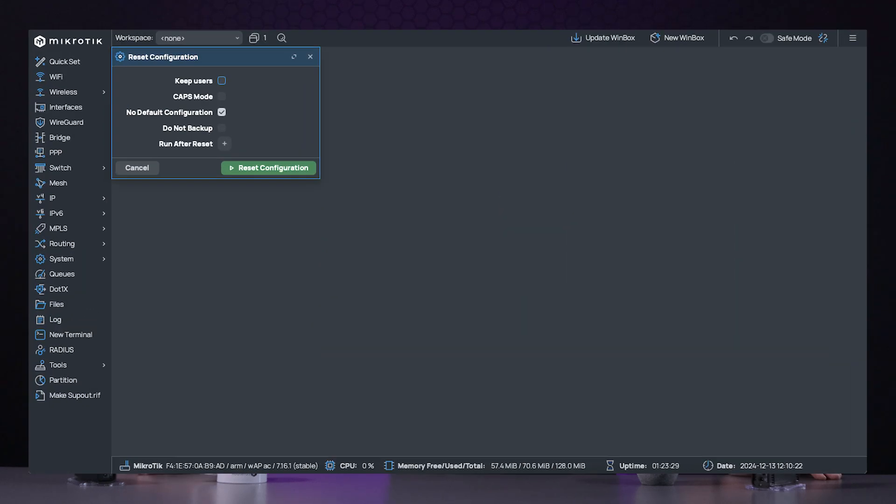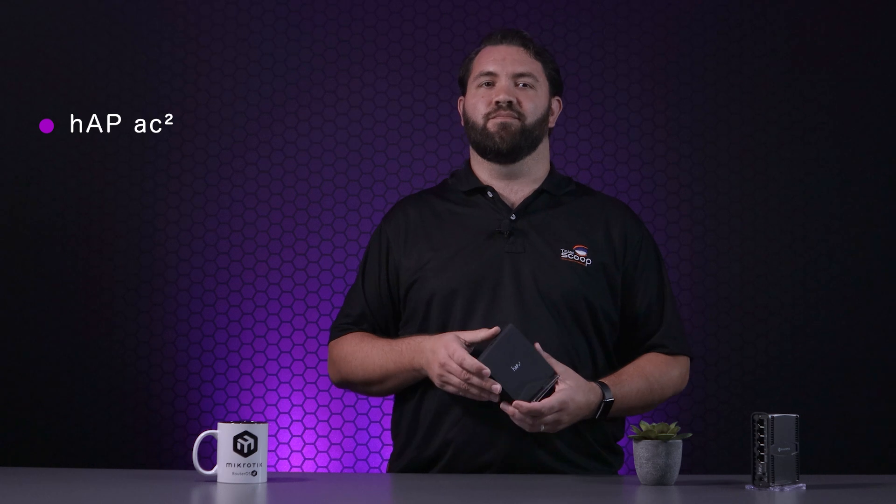Let's take an out-of-the-box device that has no configuration applied to it at all. To get to this state, click the remove configuration button when first logging into the device. For this example, we're using the trusty HAP AC2.